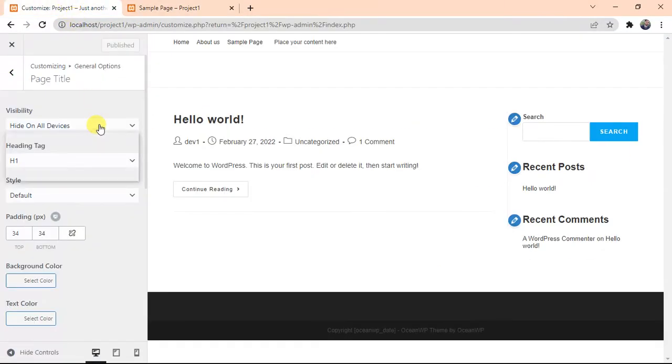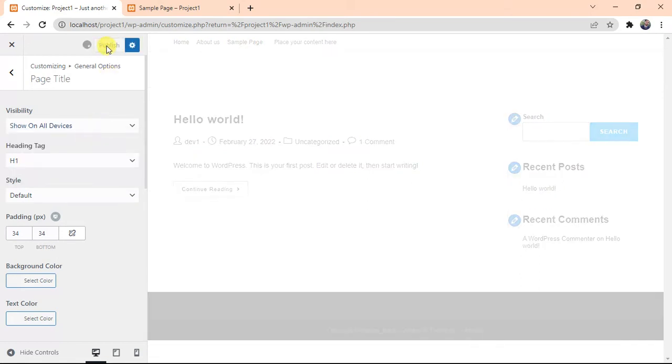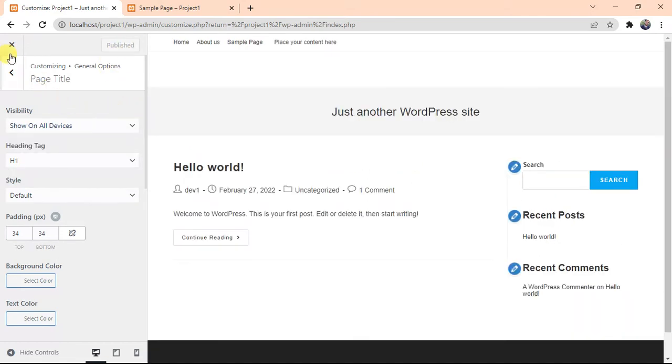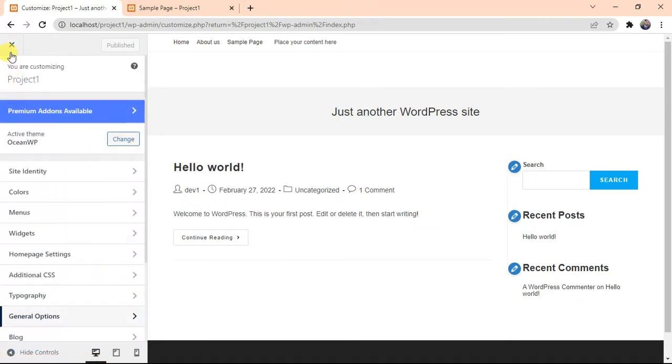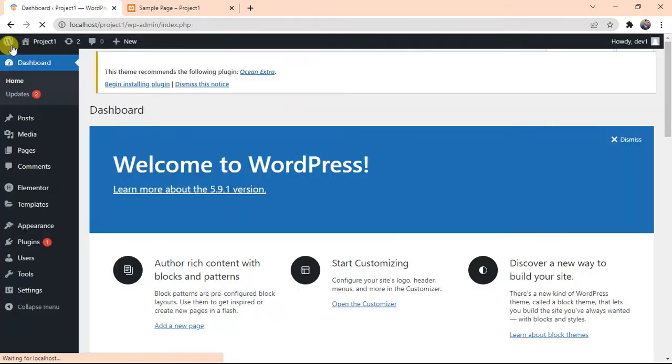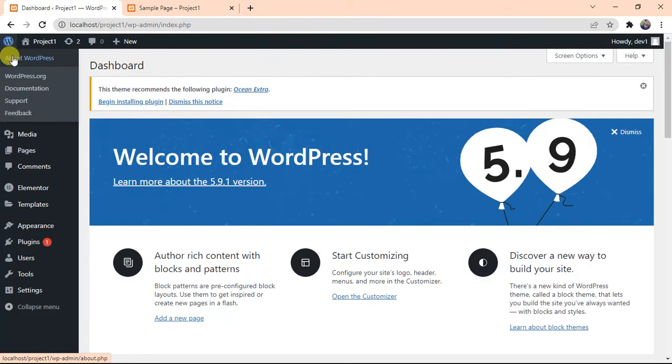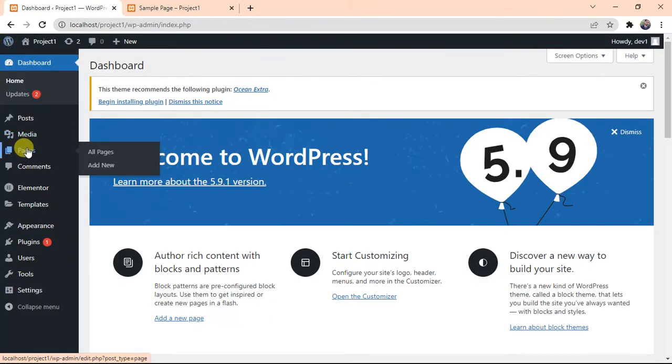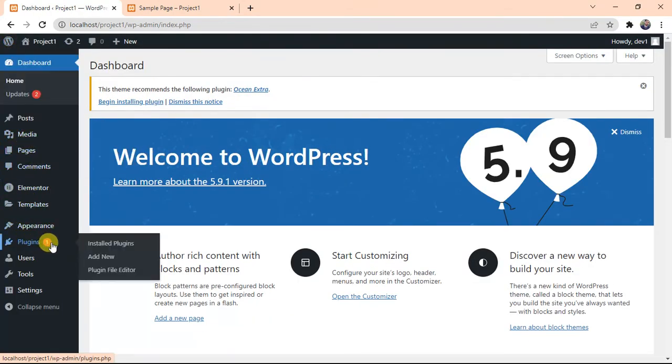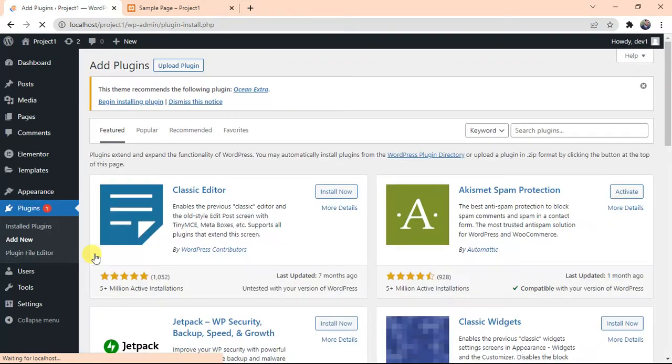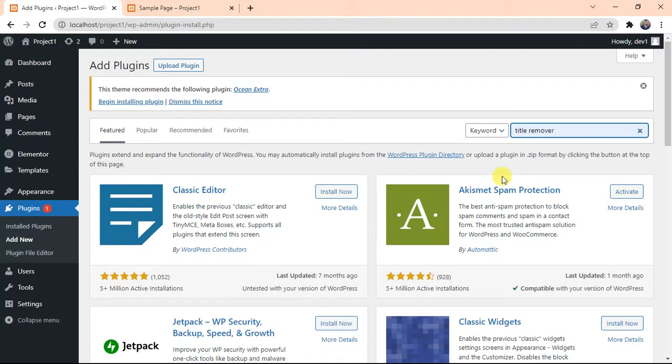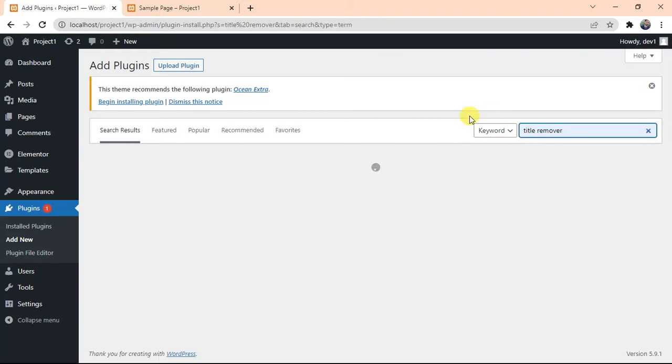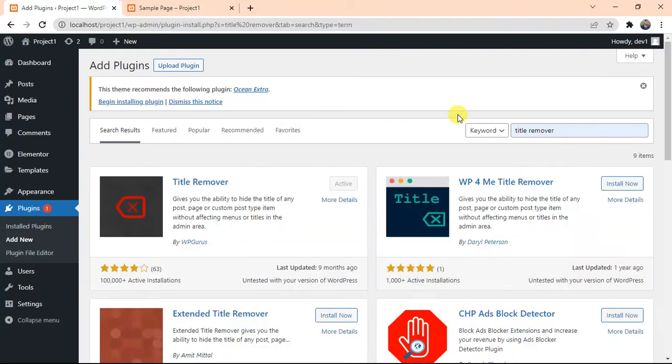It will hide the page title. Here we go. Now I will just show the title again. Now I will just show you the plugins you can use to hide the page titles. This is the second method you can use to hide the page title. Click on Add New, search for Title Remover.